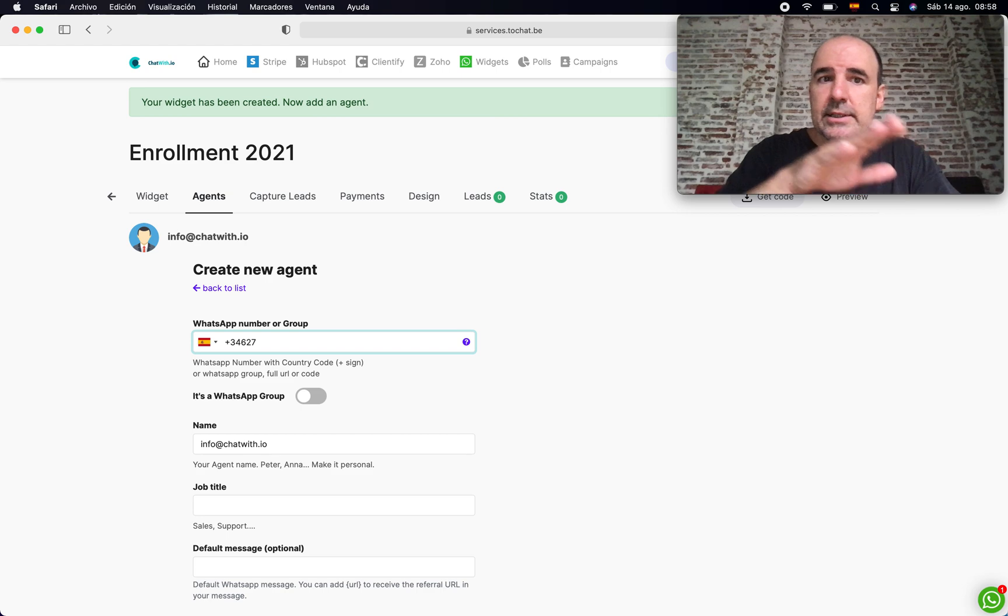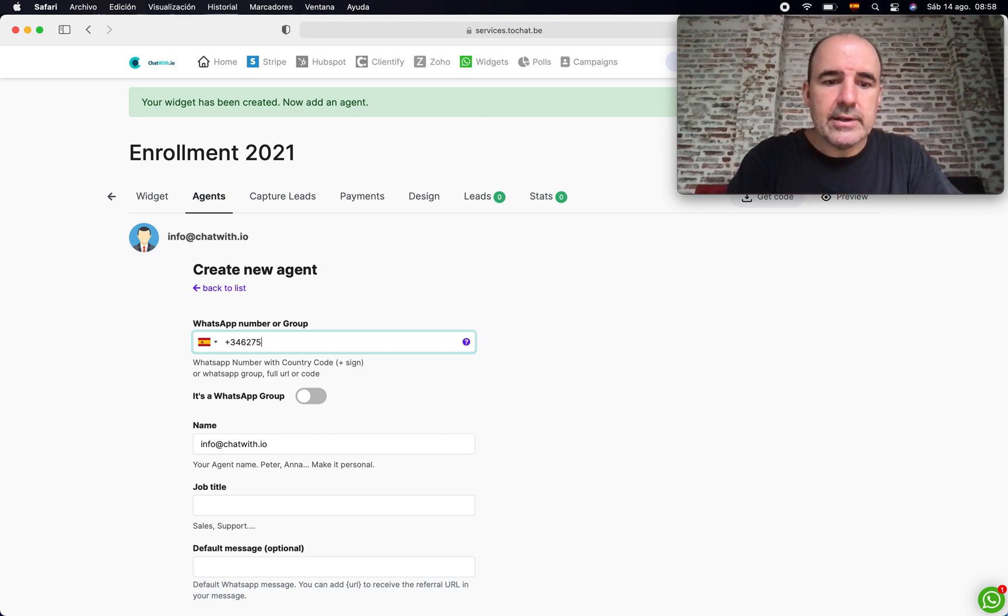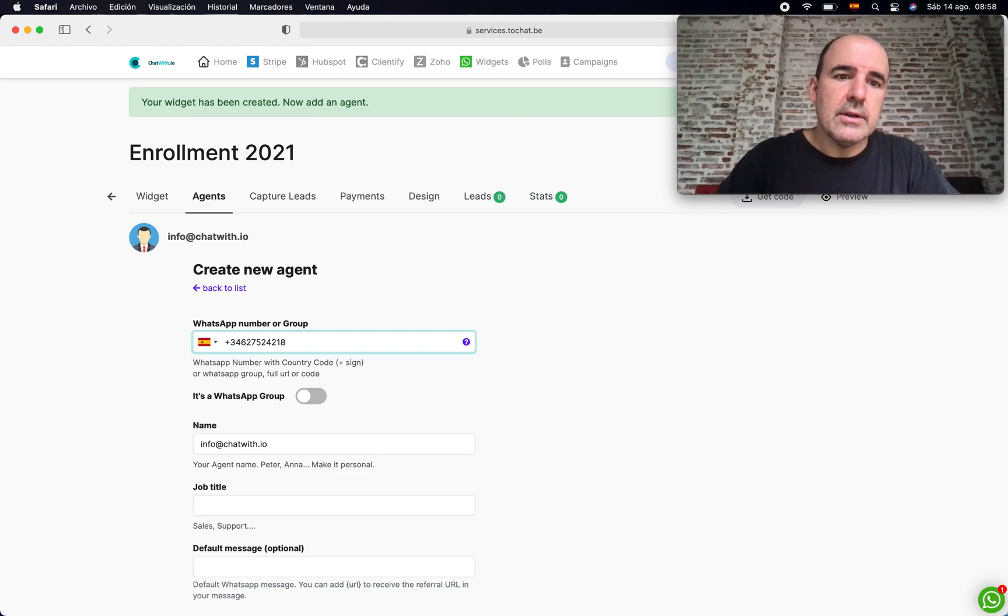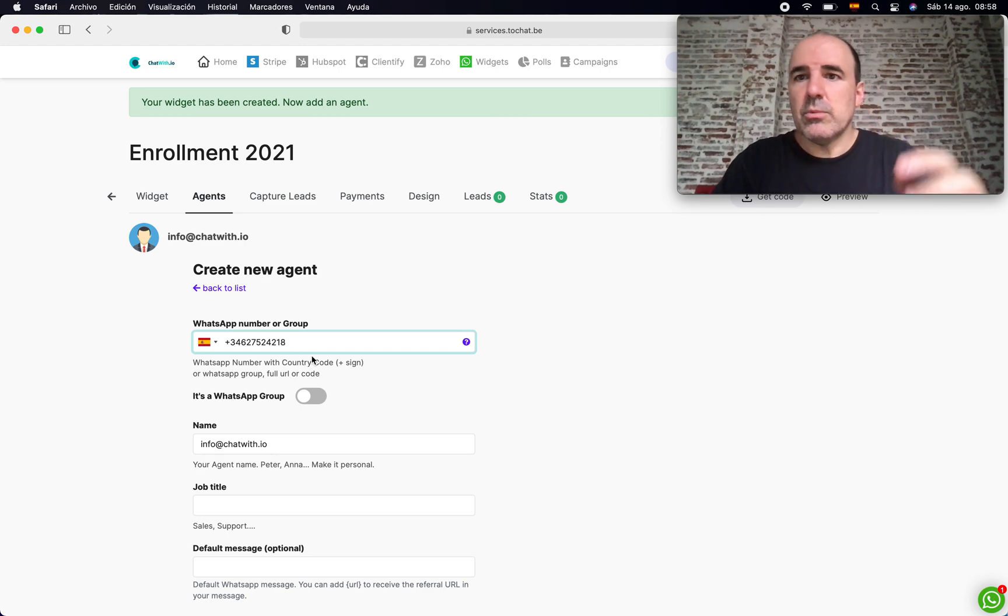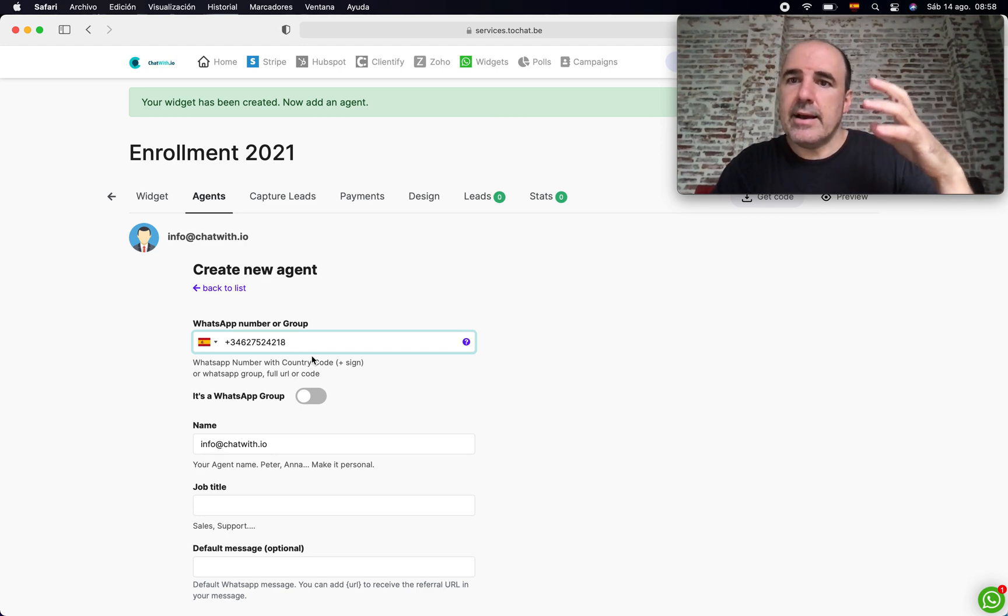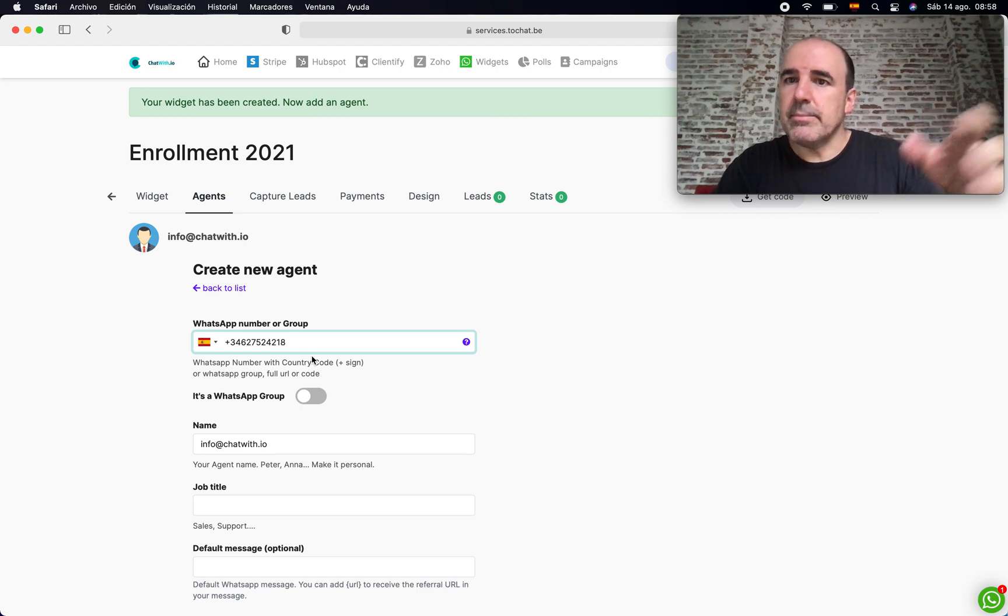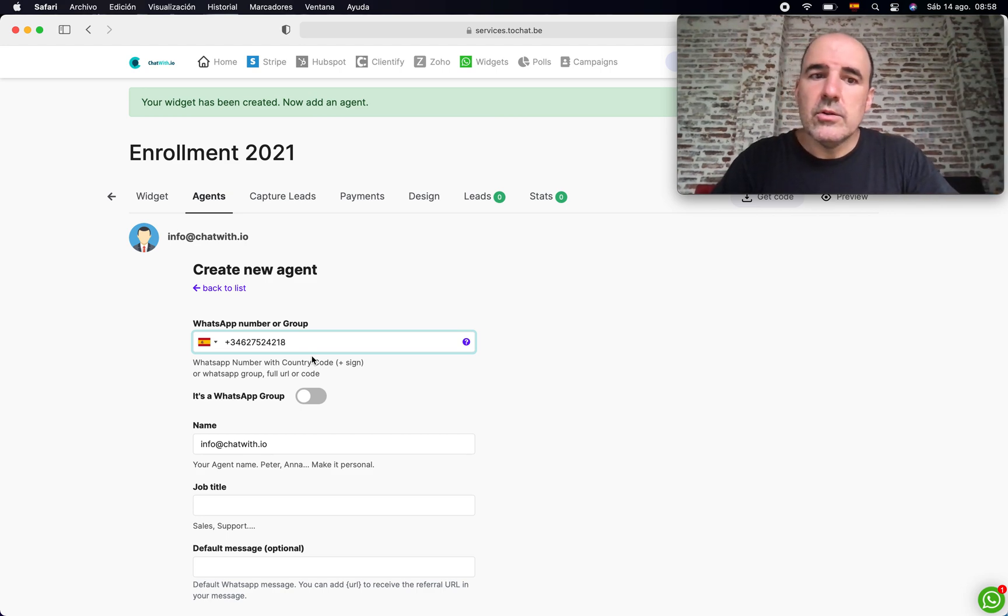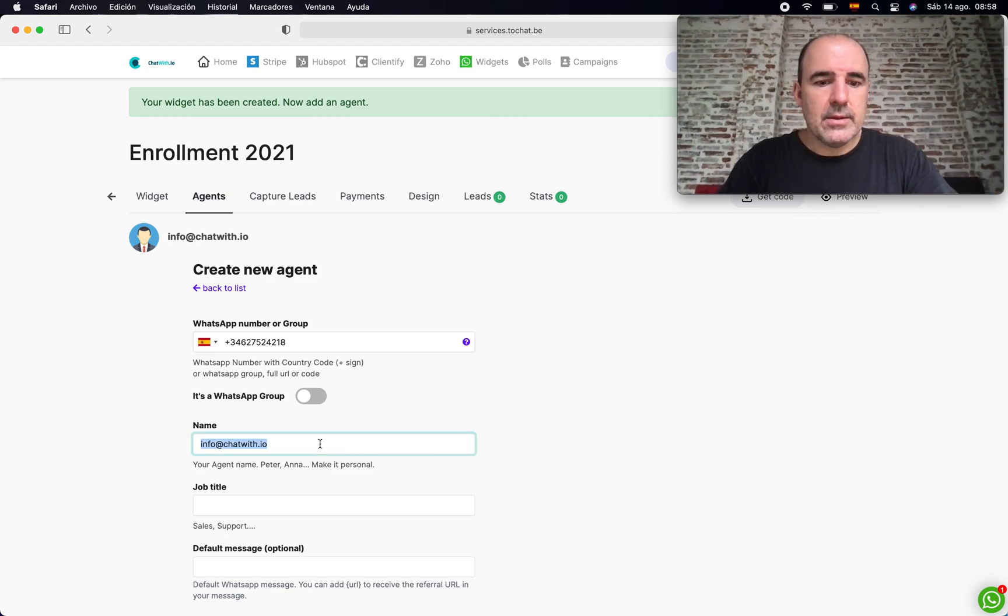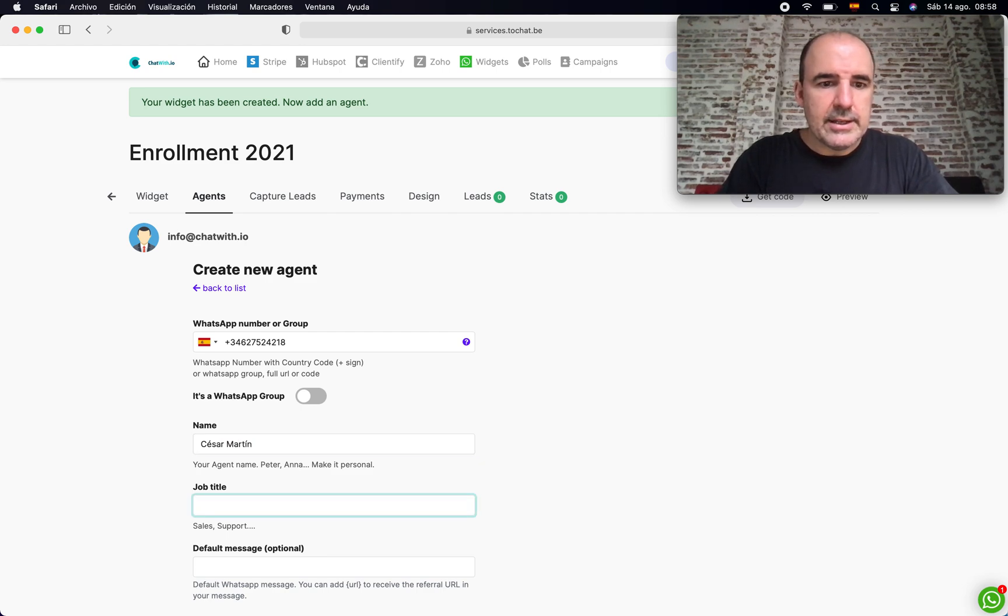I'm going to add here - so the first step is the widget, the second step is the agent. In this case I'm going to add my phone number because the idea is I have a person, a human being, who is going to reply to these students. My name is going to be Martin, and you can have something like a sales agent. I want more information.